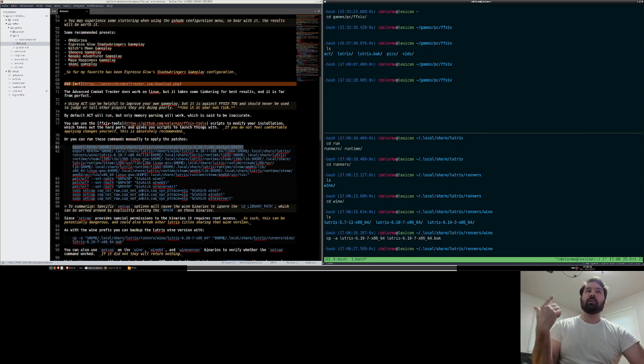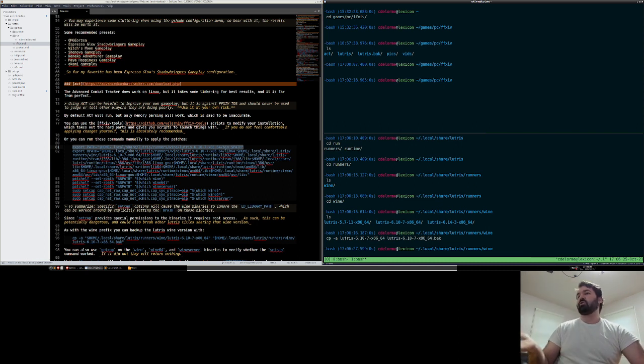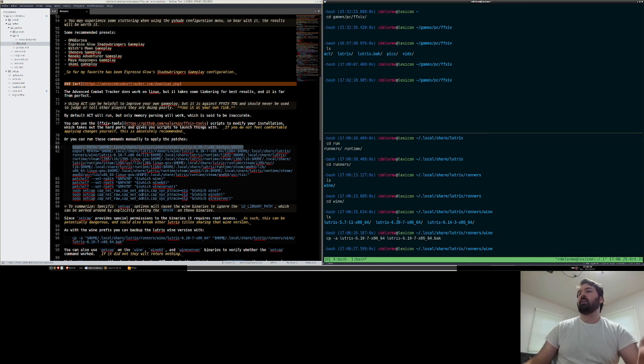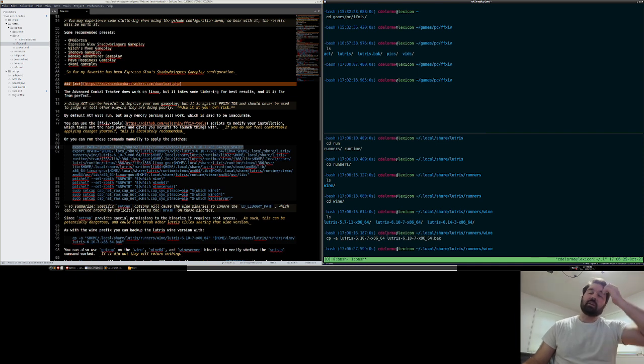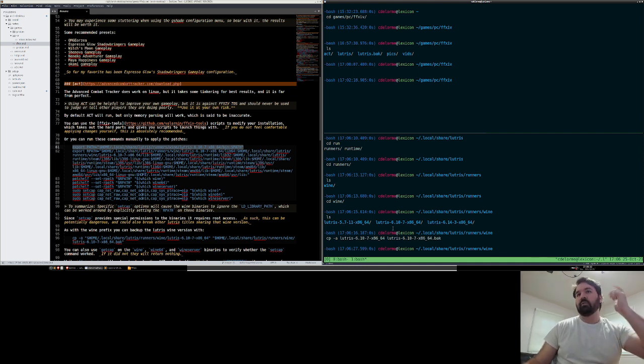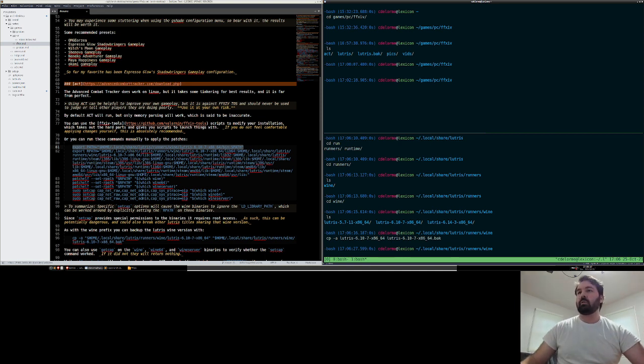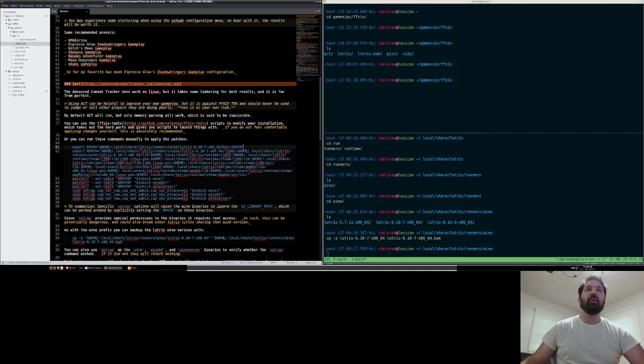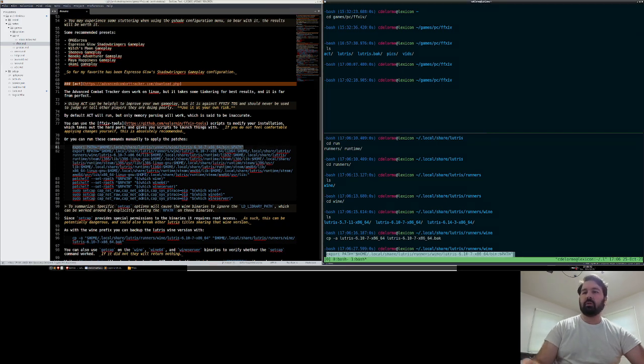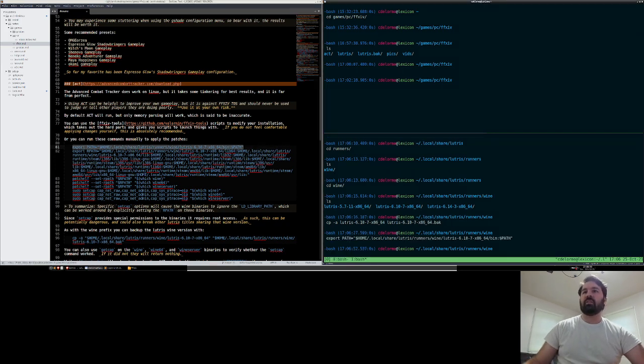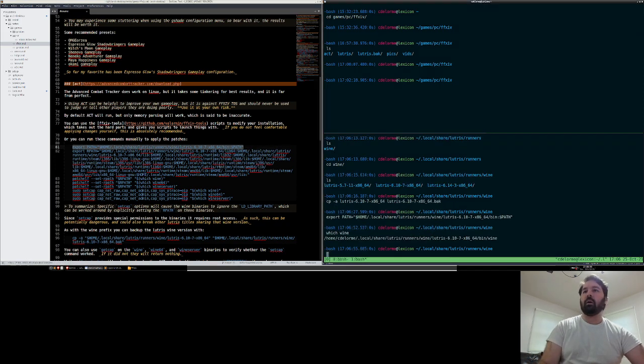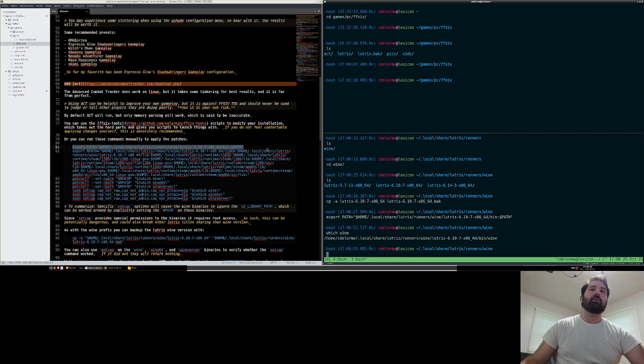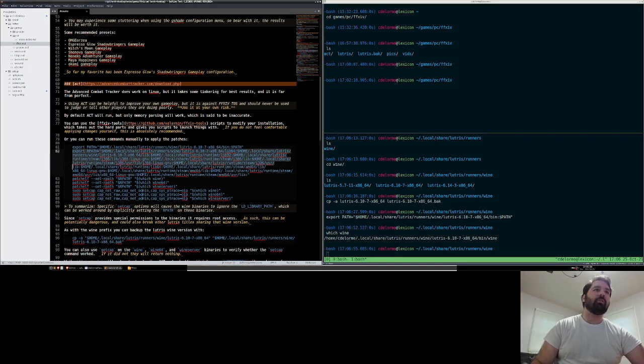Also, because Lutris wine versions are potentially shared between other applications, if another application in Lutris uses 6.10-7, it could potentially conflict and create bugs and break your other games. So it's recommended to back it up. Maybe restore it or change to a custom version if you're going to be tweaking this. But in general, we're going to go ahead and do this export, which sets the wine. So if I do which wine right now, it'll show me the one that's in this install path. Then we're going to export this R path. So this R path, what it's doing is it's going to allow us to override the library config path.